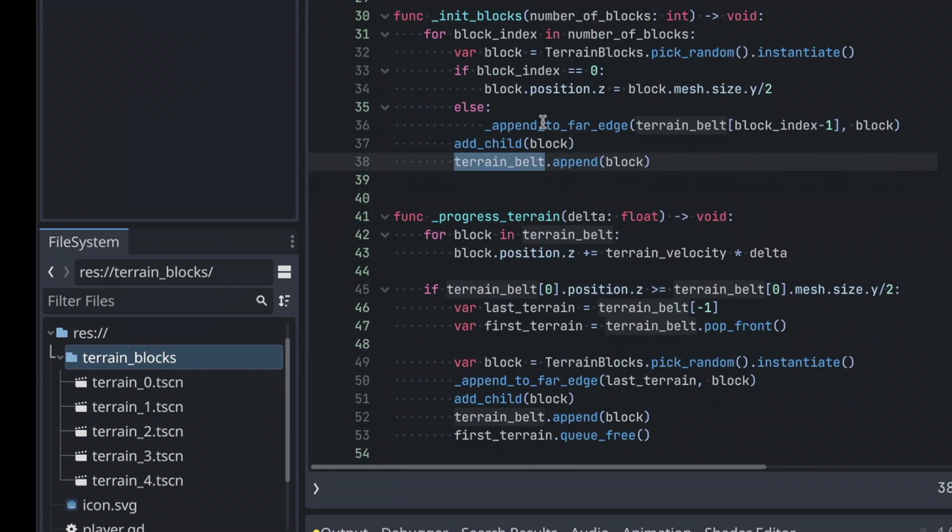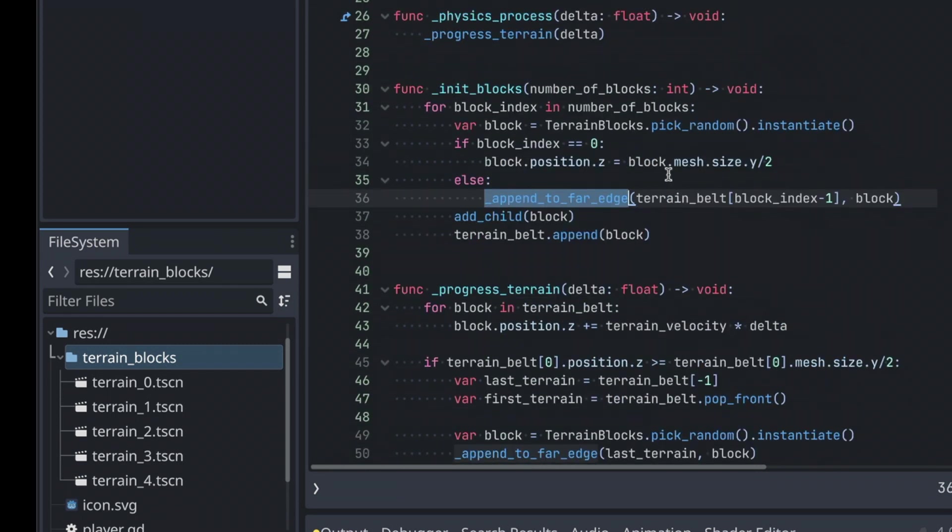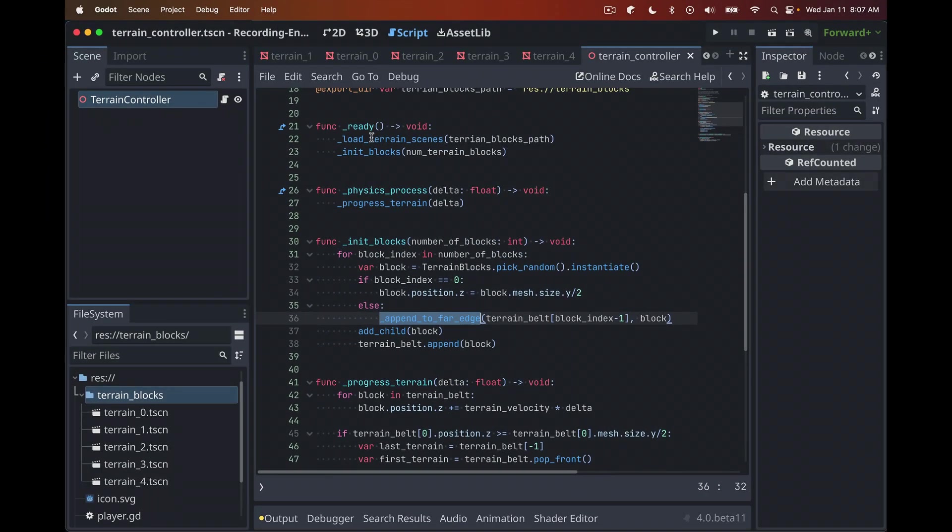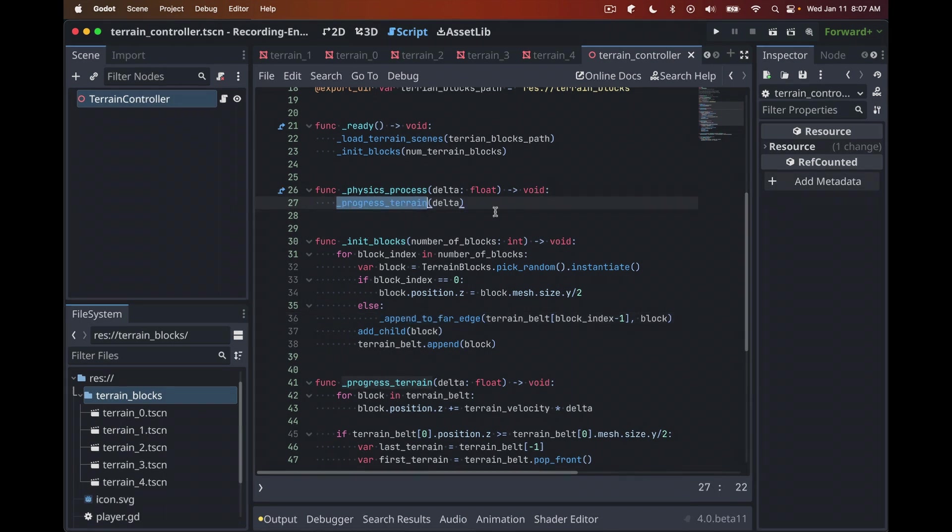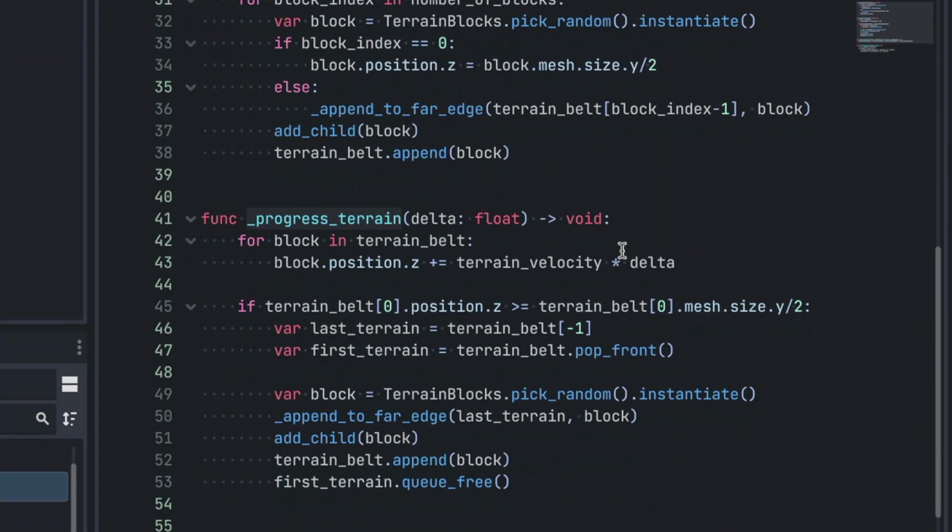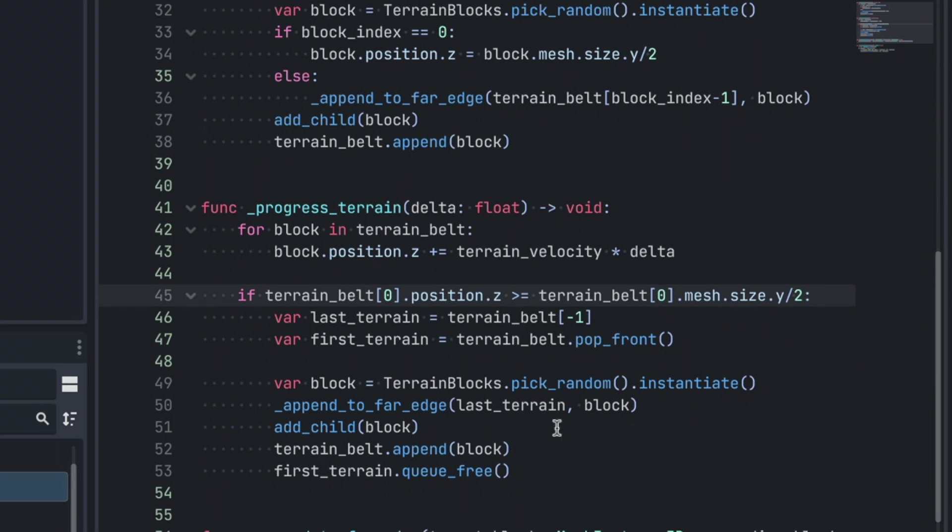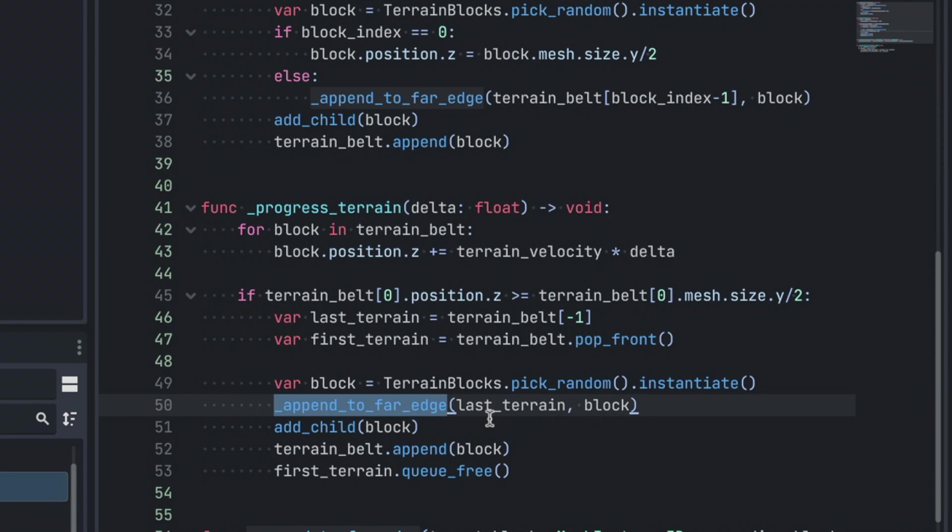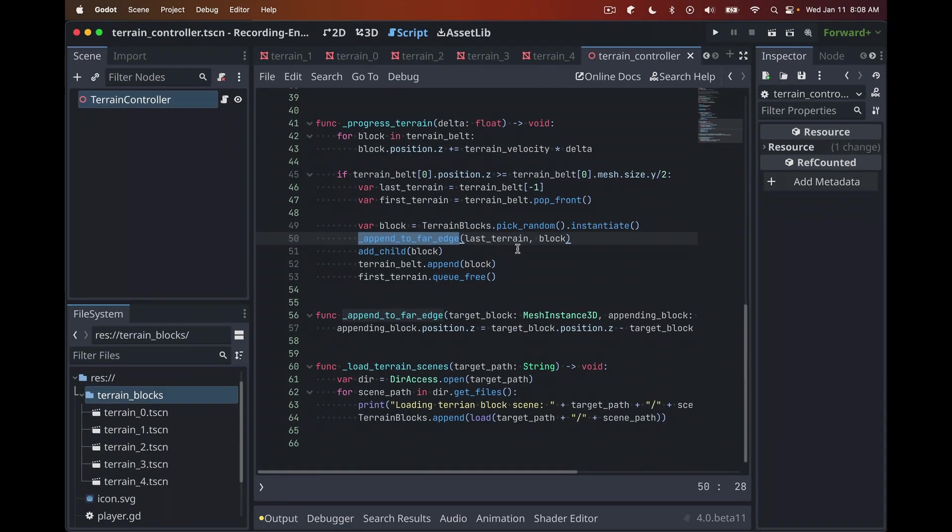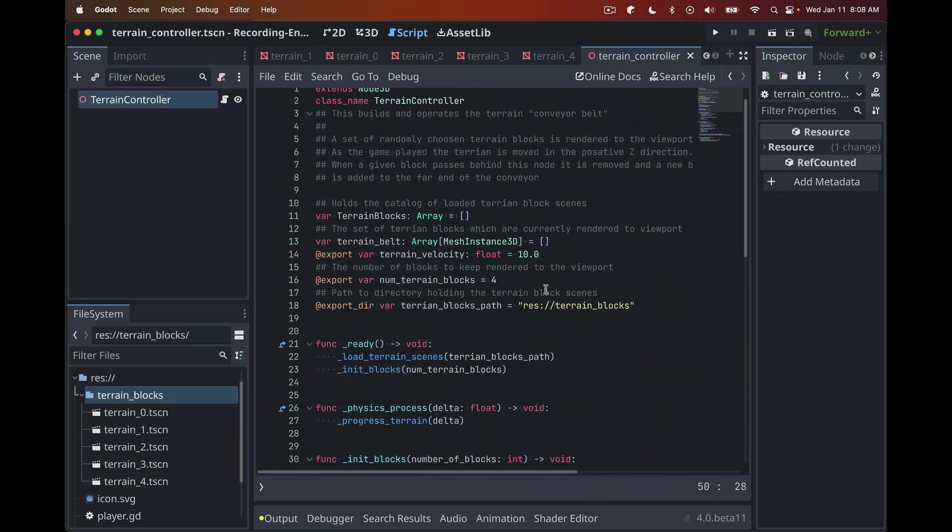Those happen at the start. You can look at the details of this function as an exercise of your own. Feel free to ping me in the comments or even on Twitter or Mastodon. I'm happy to answer any questions. That's what happens in Ready. In physics process, as the game is running, we run this method progress terrain. That marches the terrain towards the user's point of view. Then it watches for if terrain goes behind the player. It knows that it needs to remove that block and then append another block to the horizon. We're using this append to far edge method to determine the current last block. What's its far edge? And I want to append lined up right to that edge for this new block.